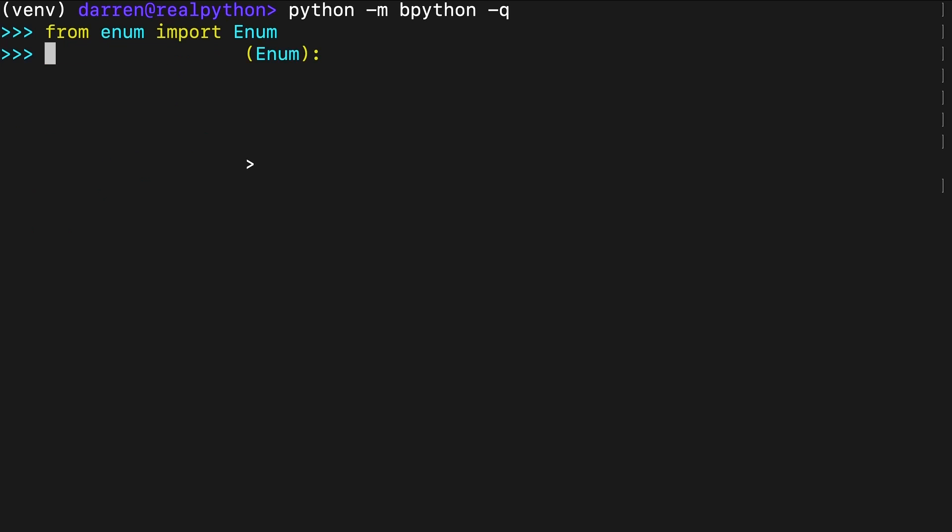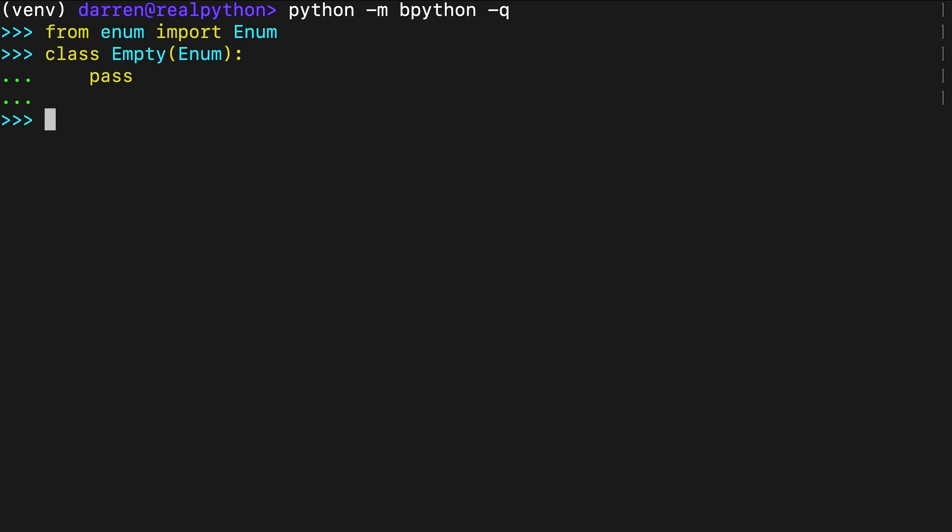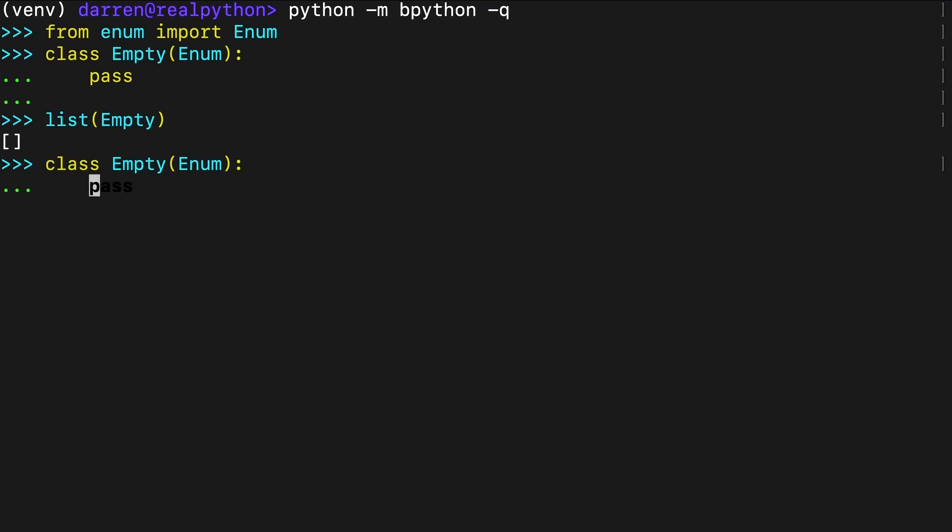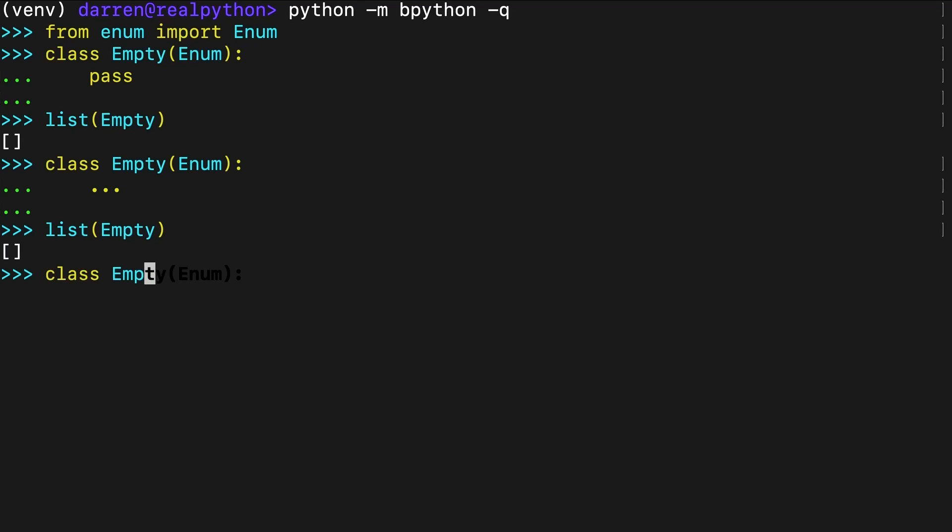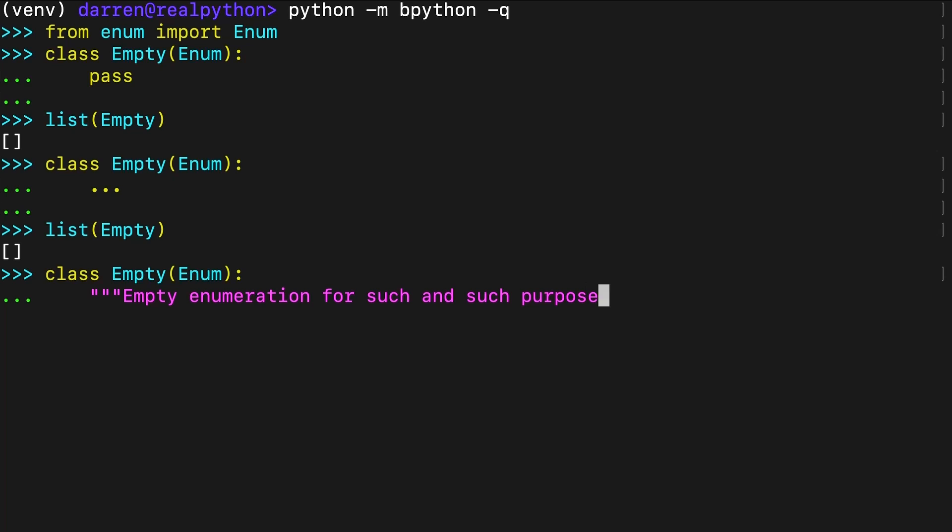You can also create empty enumerations. In this example, Empty represents an empty enumeration because it doesn't define any member constants. Note that you can use the pass statement, the ellipsis literal or a class level docstring to create empty enumerations. The last approach can help you improve the readability of your code by providing extra content in the docstring.